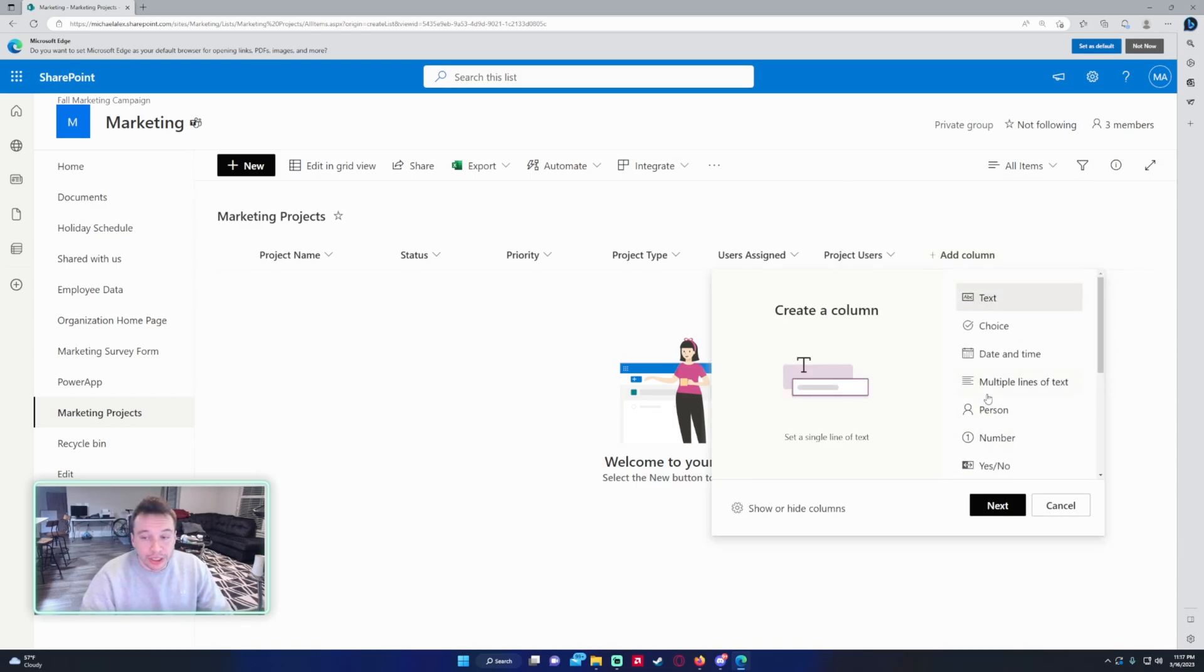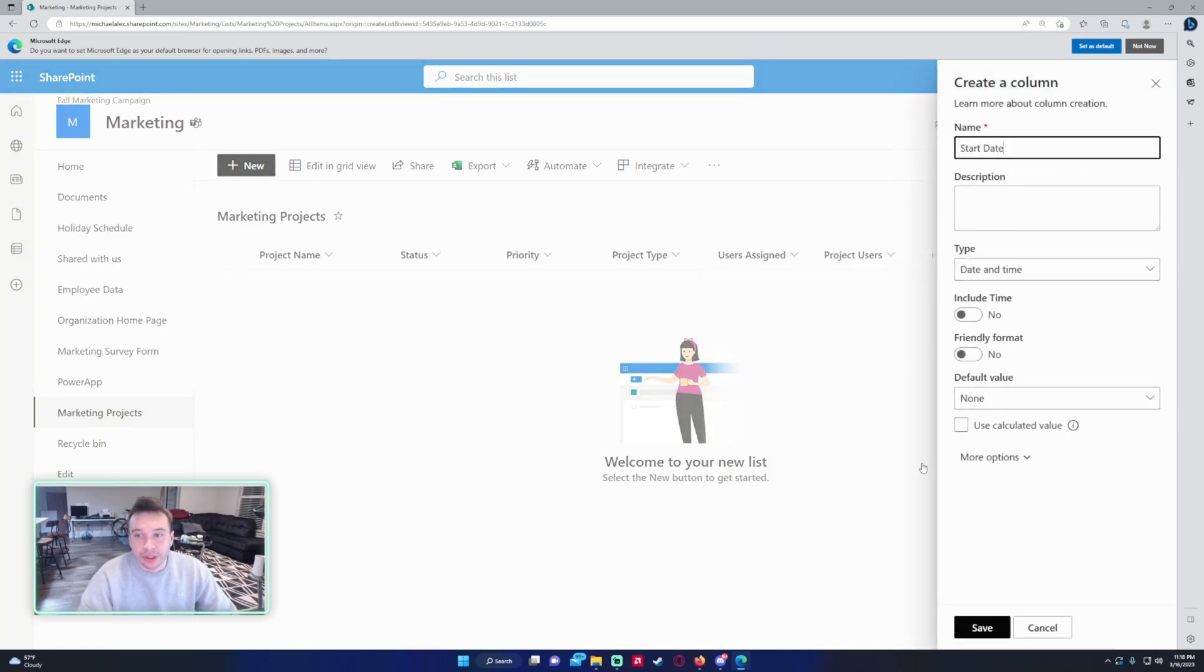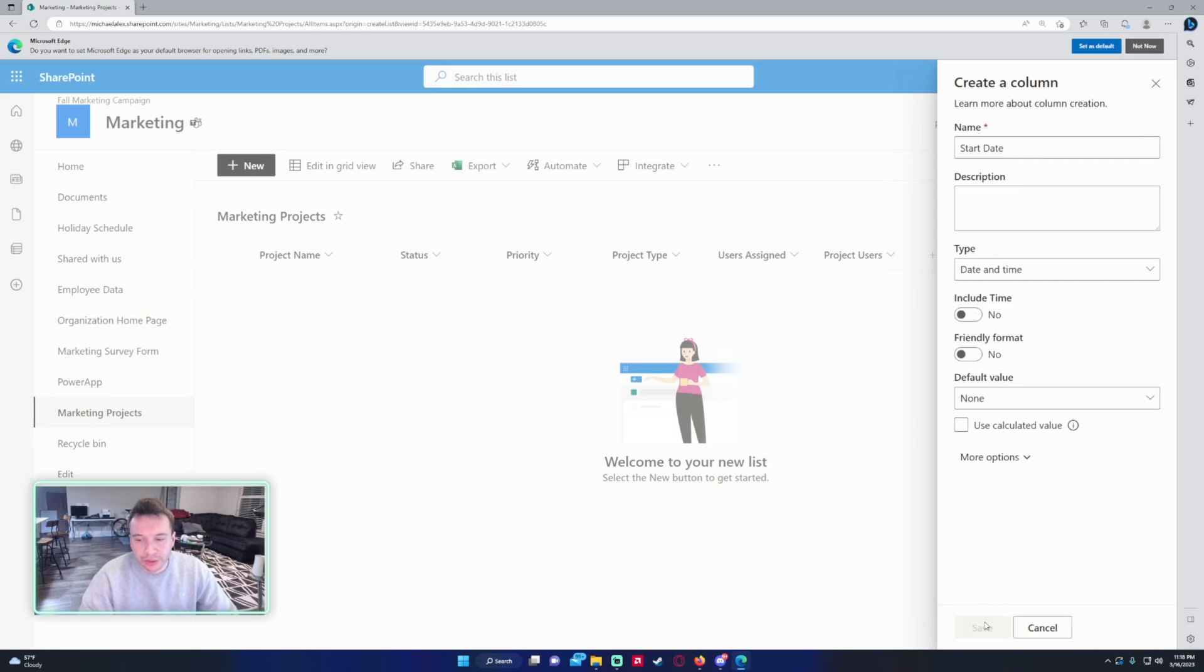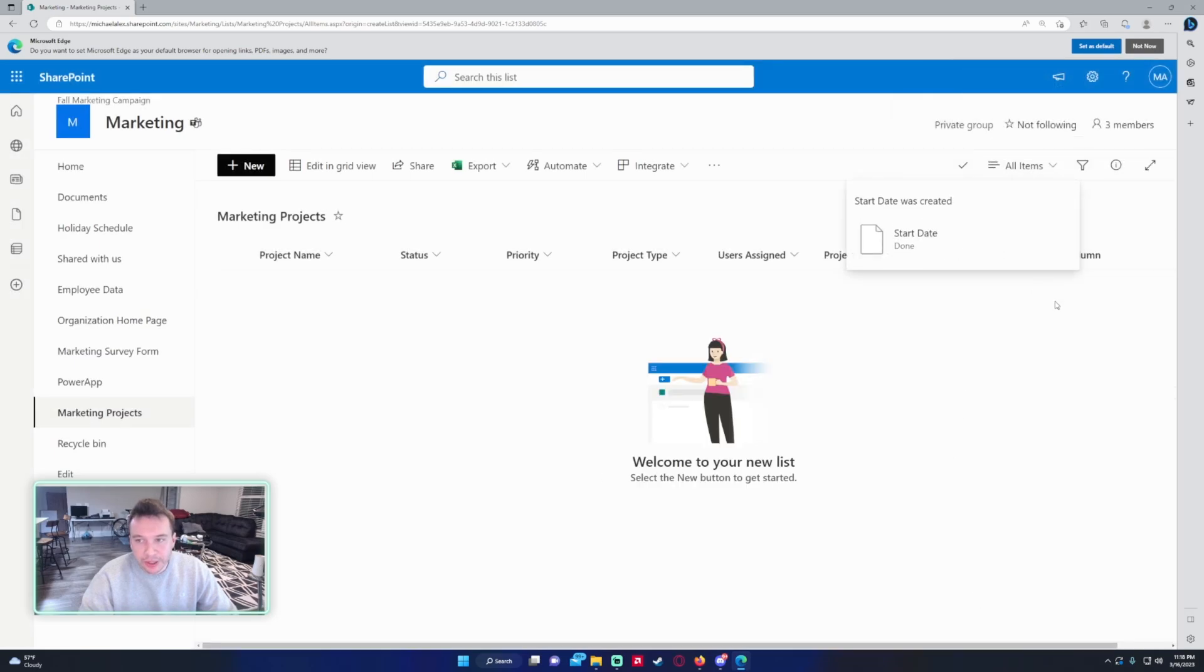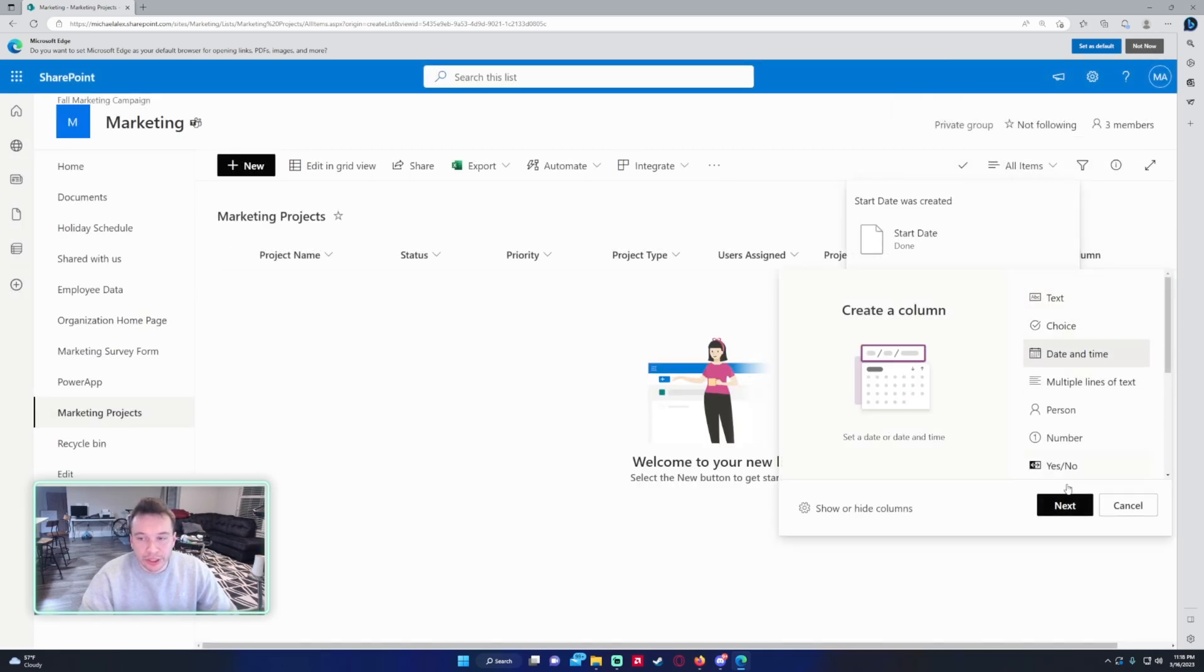For the next column we want to do Dates. So some useful pieces of information would be like when you start the project, so a Start Date will be handy. You don't need to include the time. Friendly format - I don't like friendly format too much, so I'll just leave that blank. And along with start date, you want the Completed Date.